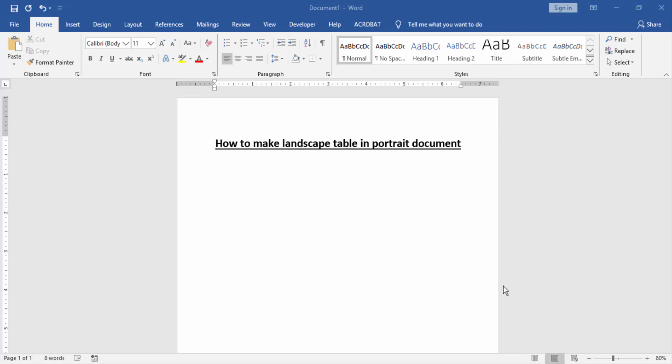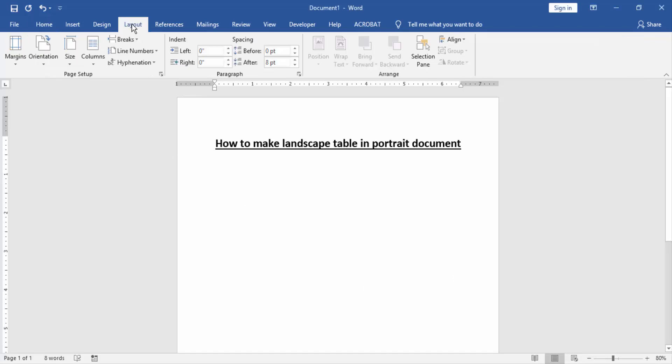At first we have to open a Word document. Now we change the page setup to portrait. Go to the layout menu